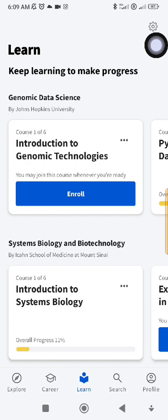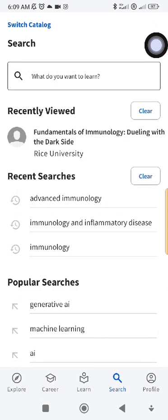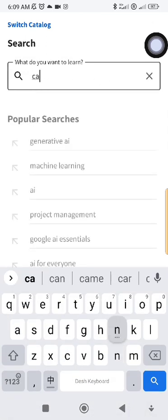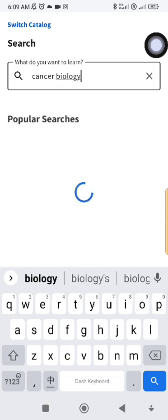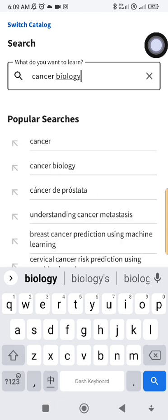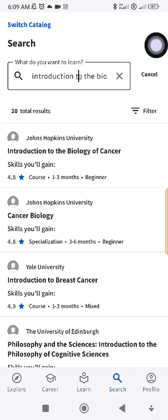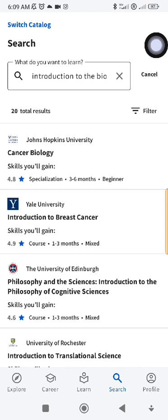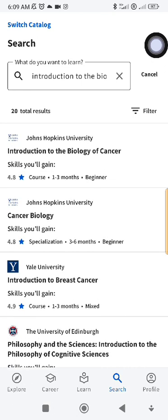For instance, if you are in the health sector, you can simply type something like 'cancer biology.' These are different courses available in cancer biology, taught by different universities. For instance, you can see 'Introduction to the Biology of Cancer' by Johns Hopkins University, and 'Introduction to Breast Cancer' by Yale University. Whichever you like, you click on it. Normally they will tell you it takes one to three months to complete, but if you put in the time you can complete one within three to four days.